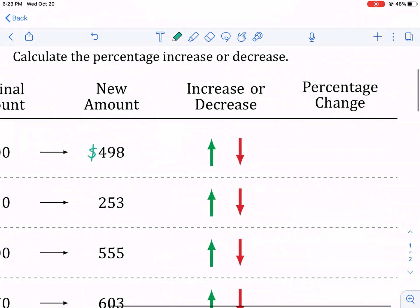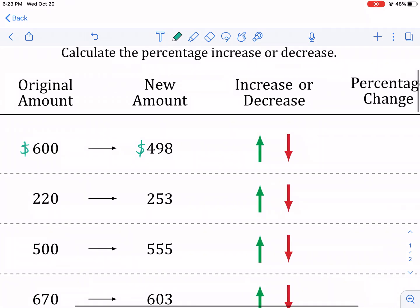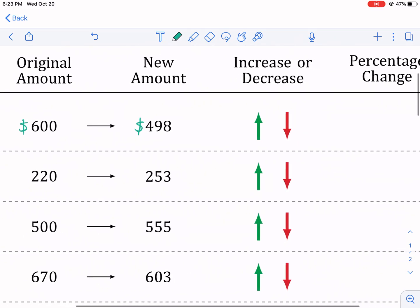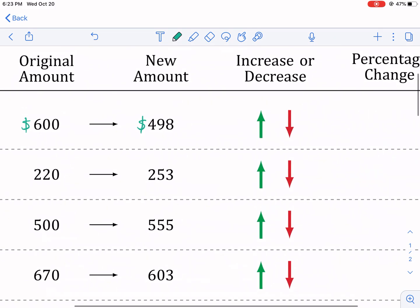But what we're going to do is we're going to find what is the percentage change. How much percent does this change by? We're not just doing 600 minus something. We're saying, how much of a percentage decrease is this new amount? This happens a lot with the stock market, things like that. But anyway, the first step we need to do is we need to find out what the change is.